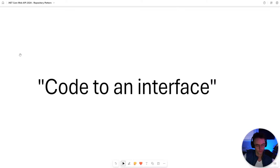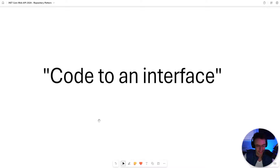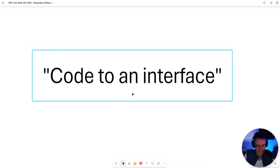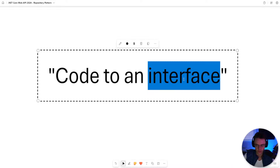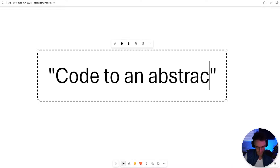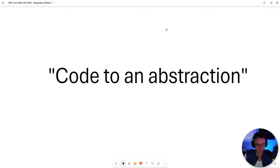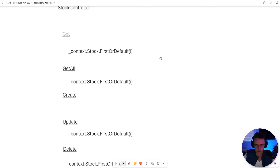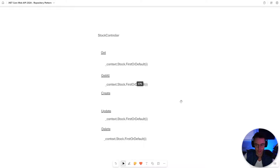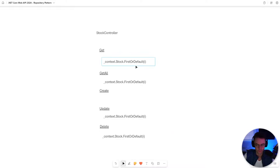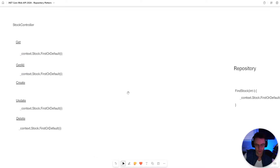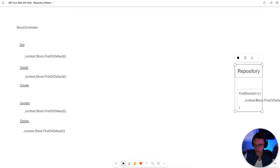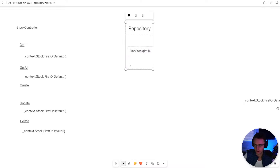Ancient code wisdom would tell us to code to an interface. Nobody really knows what this term means until now. Code to an interface is actually slang for code to an abstraction. And when we code to an abstraction, all we are taking is very repetitive code, i.e. the first or default, and we are going to turn it into an abstraction. Queue repository pattern - repository pattern comes in.